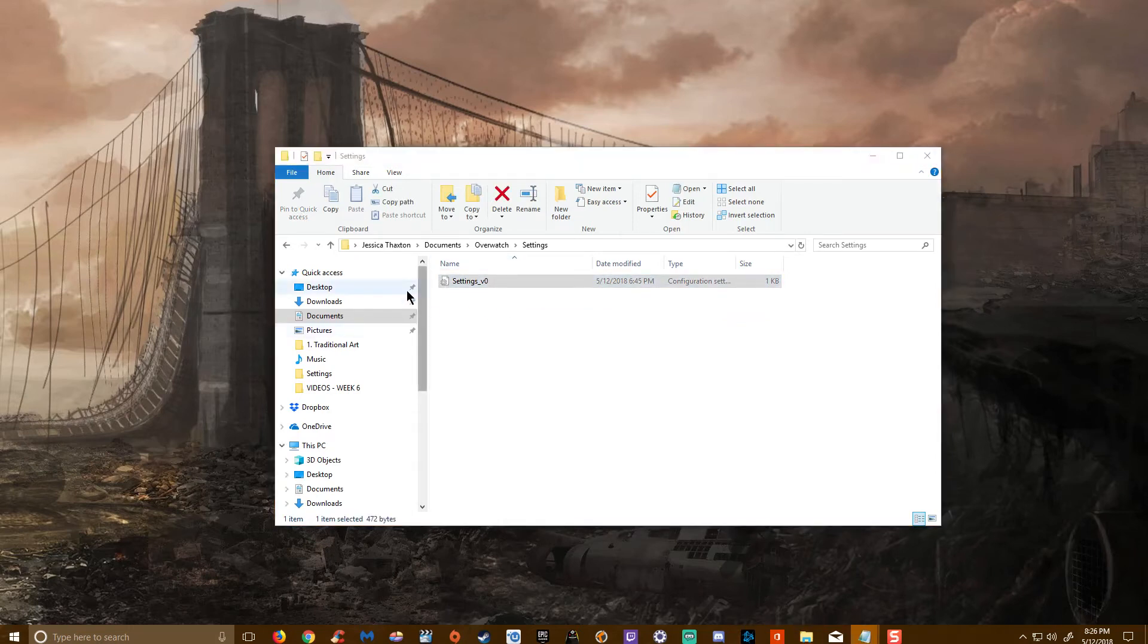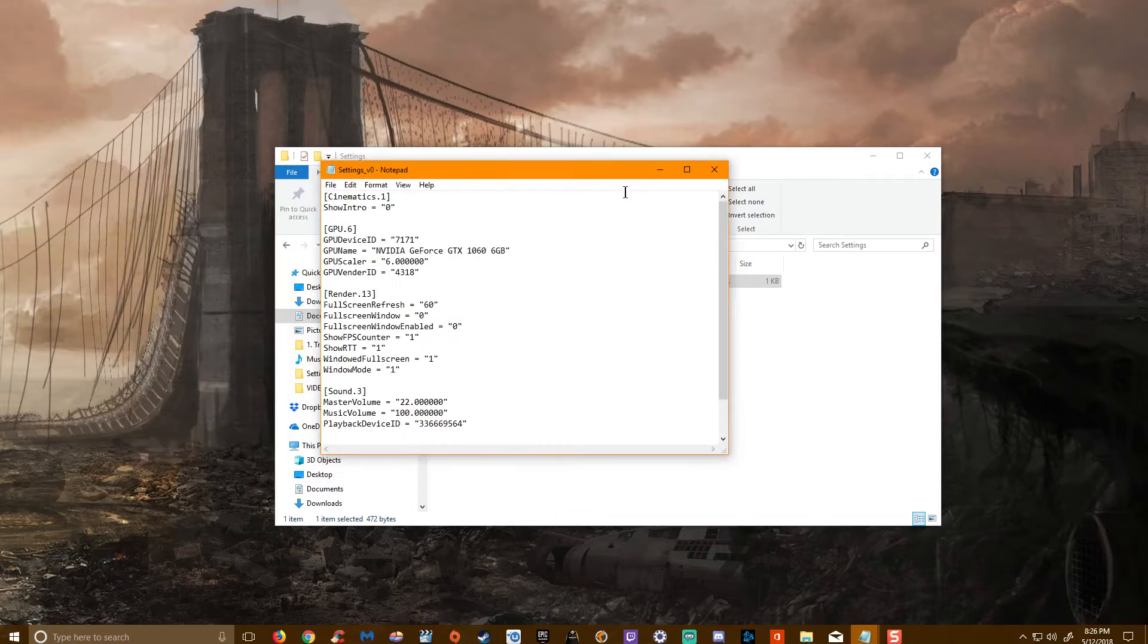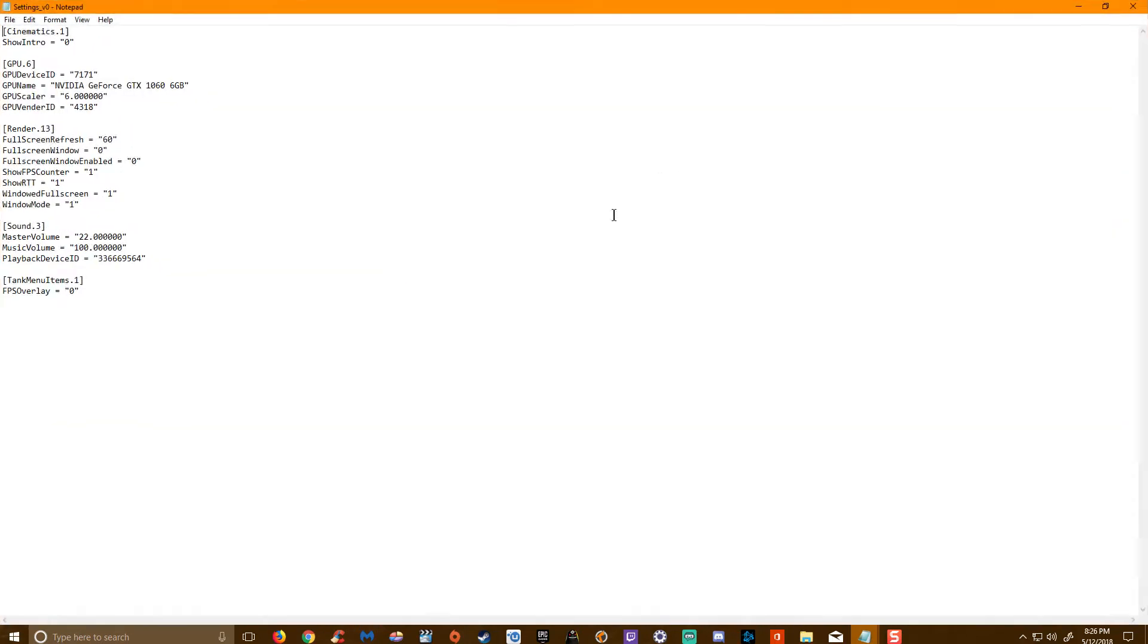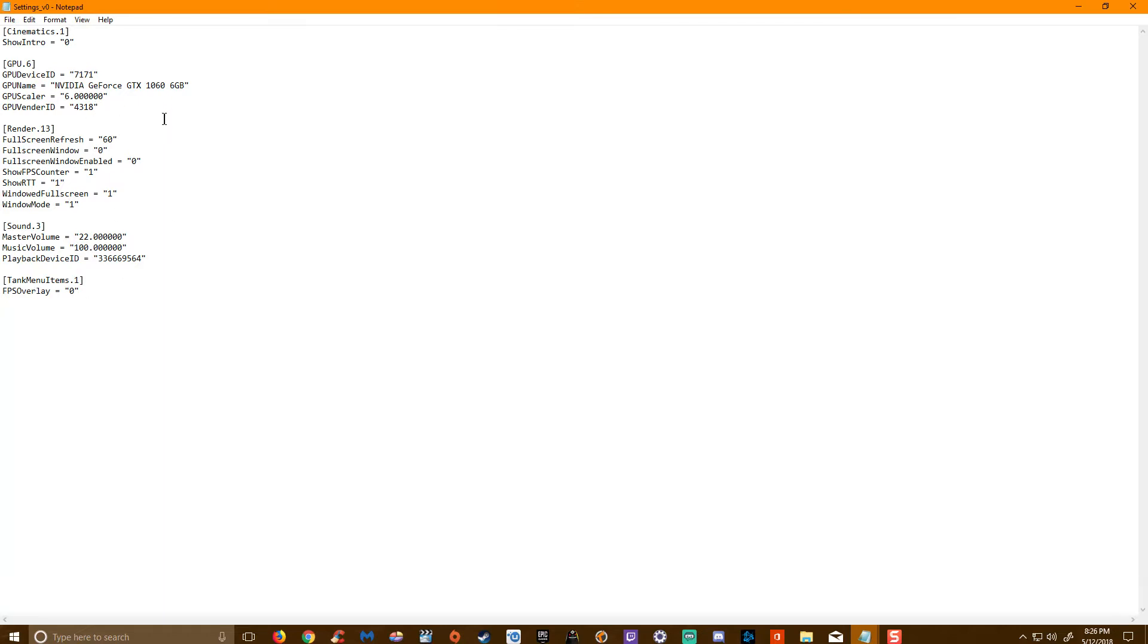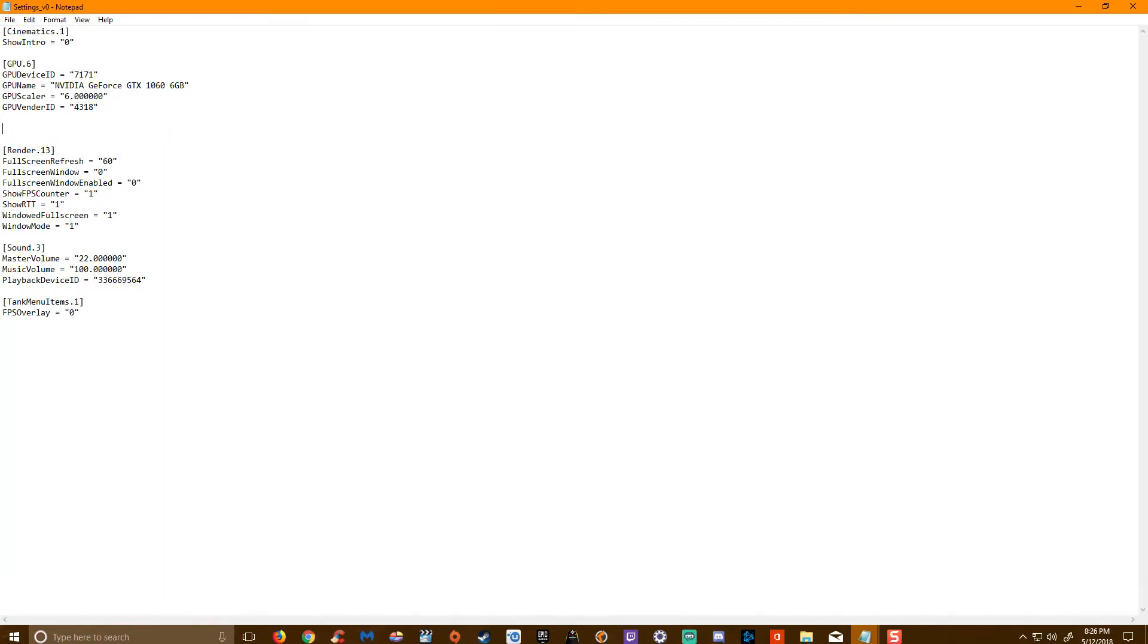And what you're going to do in there, you'll see something like this. And these are just settings and different instructions for your Overwatch file. What we're missing here is actually the movie export heading. And that actually, I think it would go anywhere in here, but I am going to put it right here.